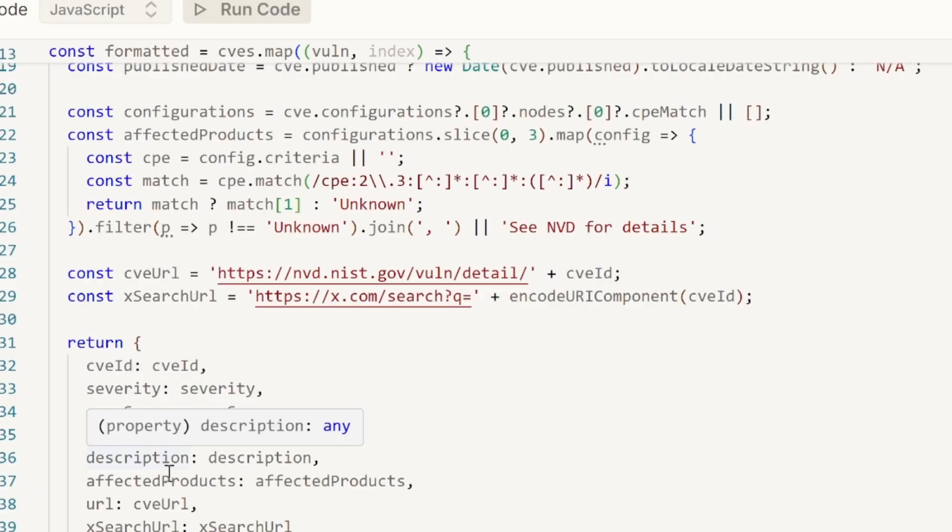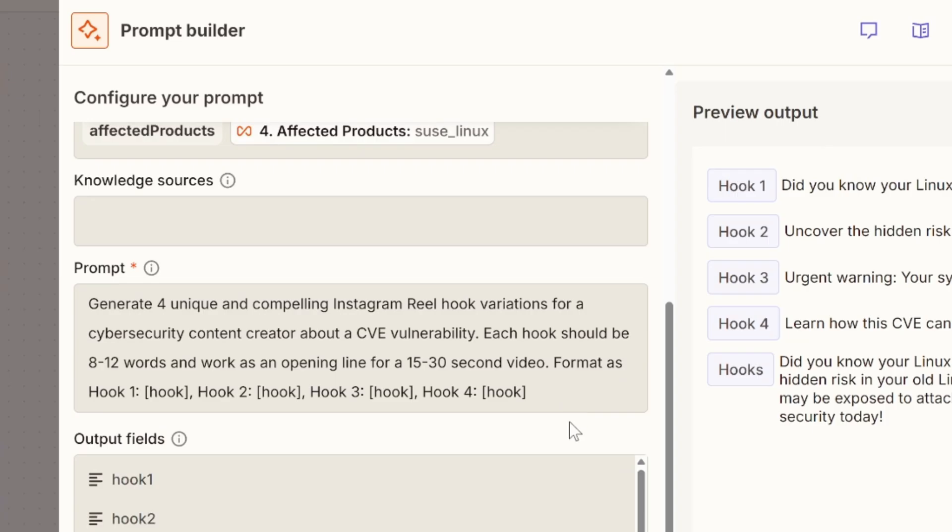Have you ever spent hours researching a new critical CVE, searching everywhere for links? Well, that takes a very long time and you don't want to do that. So I created an AI automation that consolidates all that data and does all the CVE research for you whenever a new critical CVE pops up.